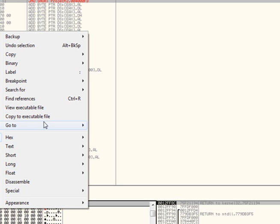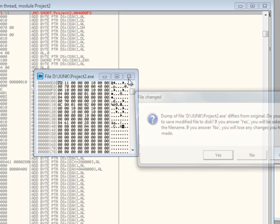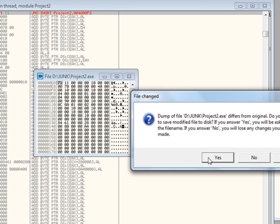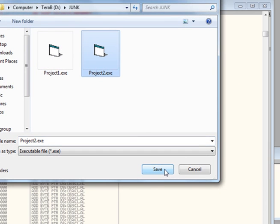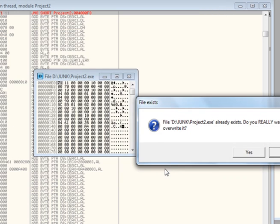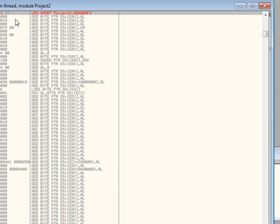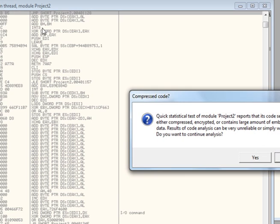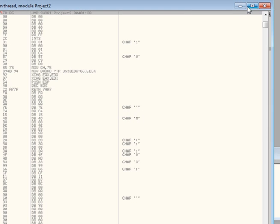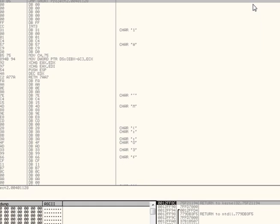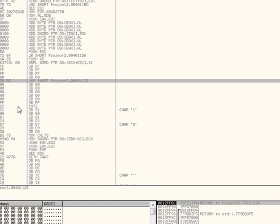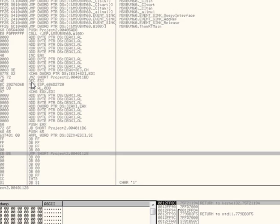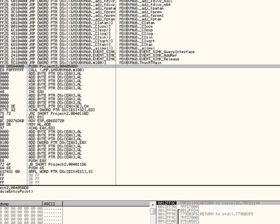Then you're going to go to copy to executable. Once again you're going to close it. Click yes. Go ahead and write over the same file. And click save. Overwrite it. And reload it. As we see here, our new program starts right here and then jumps to the original entry point here.